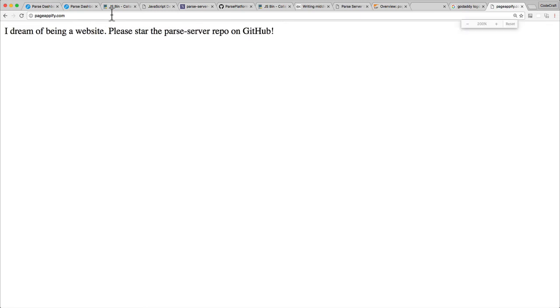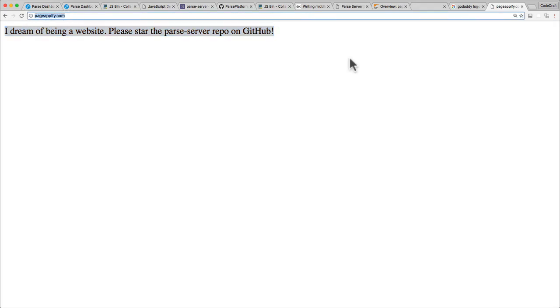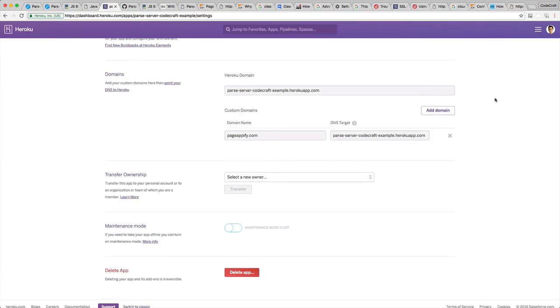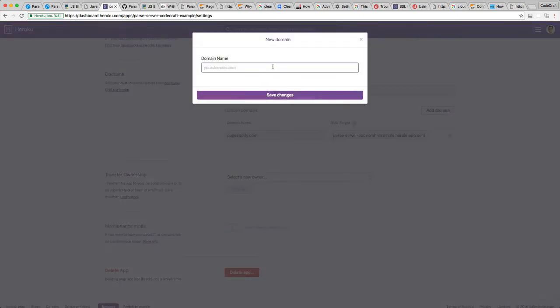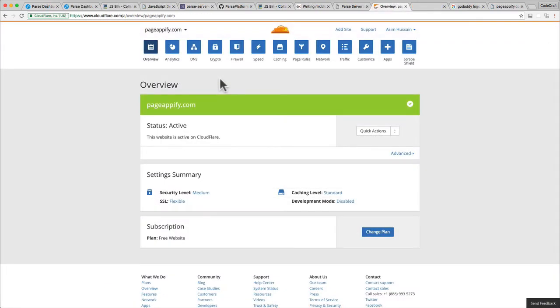Now if I go back to our browser tab and hit refresh, we are now being served the Parse server. The Parse server is now using pageappify.com. As well as pageappify.com, let's go ahead and add the www as well.